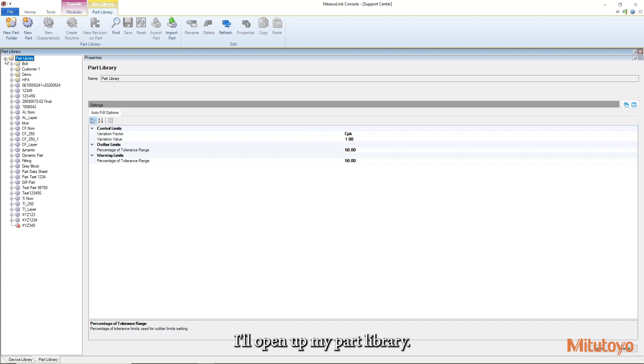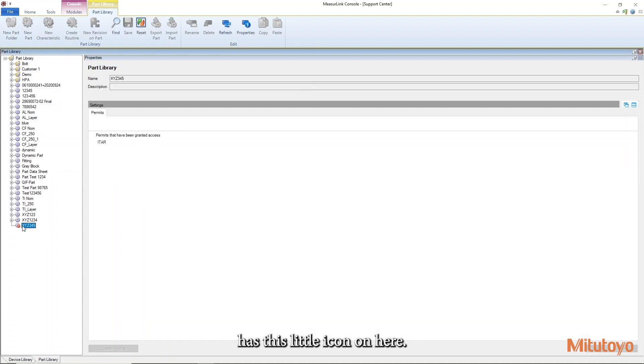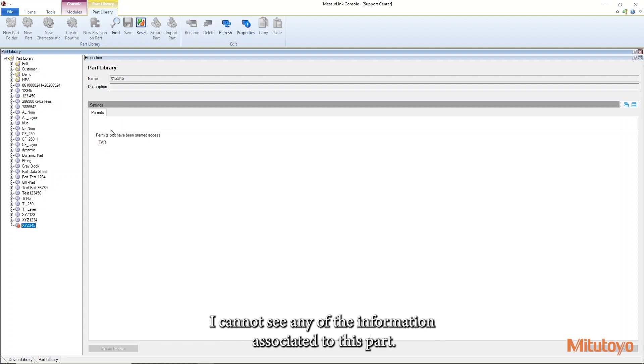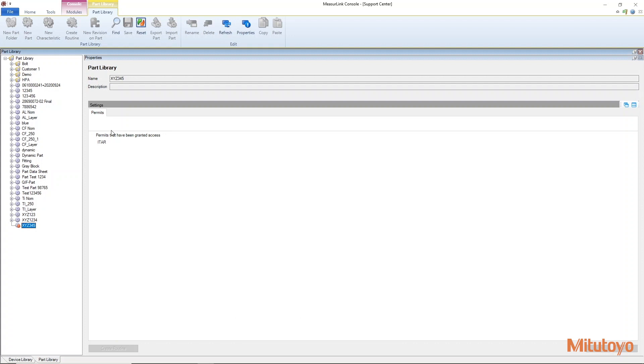I'll open up my part library and now I see xyz345 has this little icon on here and it shows that I do not have access to the ITAR permit and therefore I cannot see any of the information associated to this part.